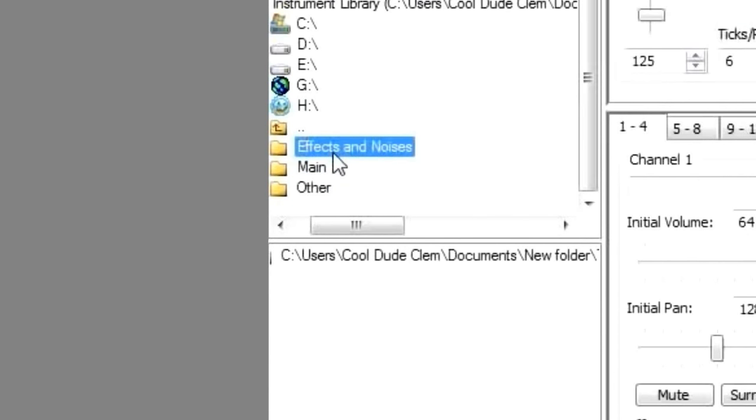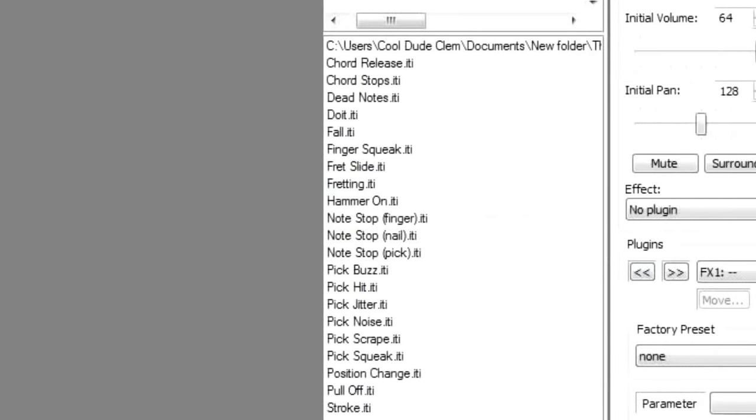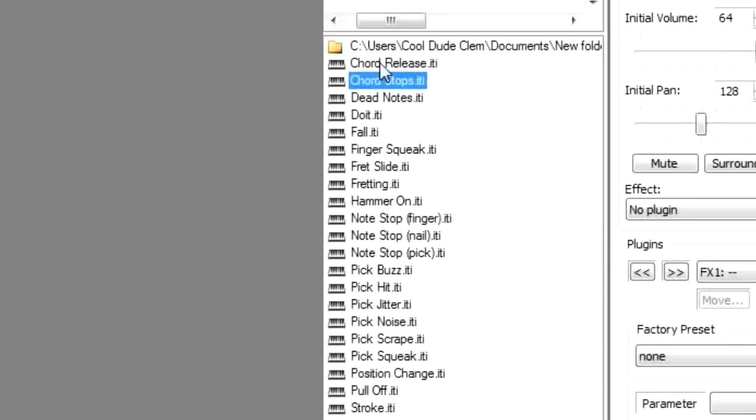Now effects and noises is like all the in-between note noises and a few other things. Main is the actual note articulations, you know, legatos, mutes, staccatos, things like that. And we've got other, which we'll go into in just a bit. So let's just take a look at some of the effects and noises. Beats, which is like a little fret squeak at the end of a chord. We've got chord stops, which is slapping your palm on the guitar's body to stop strings vibrating.